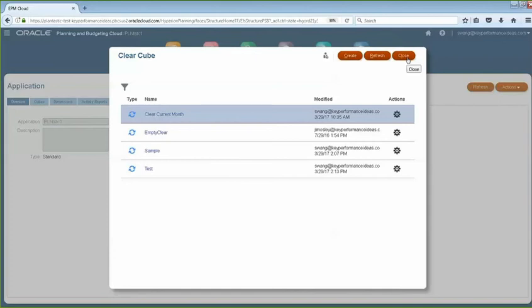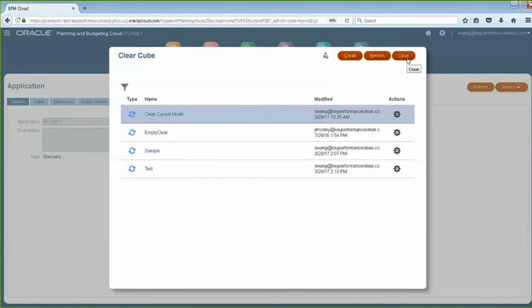For right now, we could just run it now and then select Clear Cube. Then we could select the cube that we just created and click Next. Once you're done, you could just click Finish. This will automatically launch the manual process of running this Clear Cube.